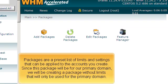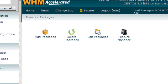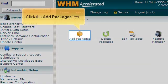Packages are a preset list of limits and settings that can be applied to the accounts you create. Since this package will be for our primary domain, we will be creating a package without limits that will only be used for the primary domain. Click the Add Packages icon.